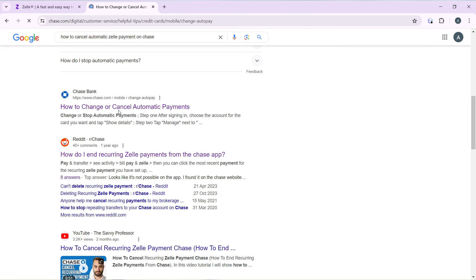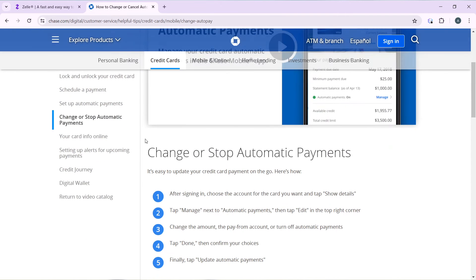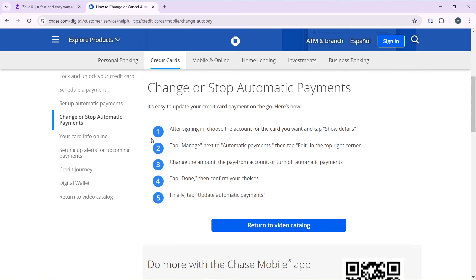Now let's go over how you can cancel a recurring payment directly in the Chase application. Here's how you can change or cancel automatic Zelle payments on Chase. The first thing is to sign in to Chase. Once signed in, choose the account for the card you want and tap 'Show Details' — in this case your Zelle account.